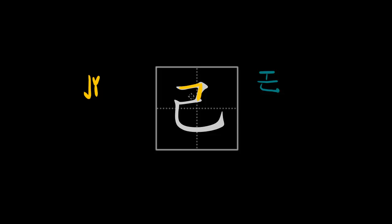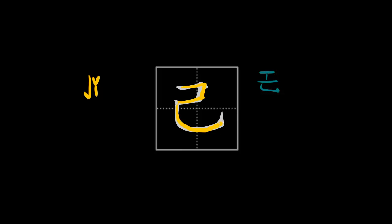So let me just show you one more time how to write it: one, two, three. One more time: one, two, three. That's it for this character. I hope you liked the presentation and I'll see you in the next one.